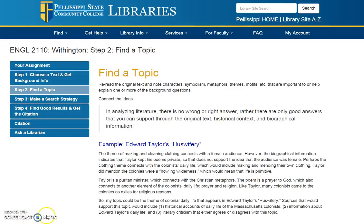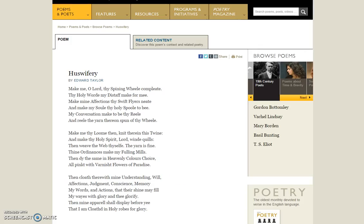In my example, we're going to continue with Edward Taylor's Housewifery. Looking over my original text, I see some themes and motifs — there's a theme of making and cleaning clothes, which almost sounds like he's trying to connect with a female audience. But when I read my biographical information, it told me that Taylor kept his poems private, so that doesn't really support the idea that the audience is female.